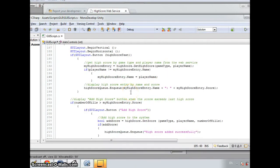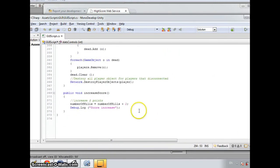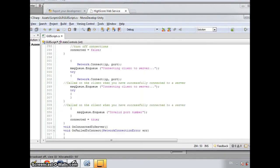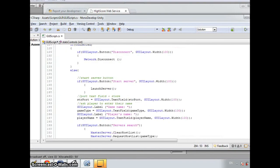Then when the player exceeds the highscore, then we display the addHighscore button. I write here a simple function to increase the score when there is collision between the plasma and the ship.